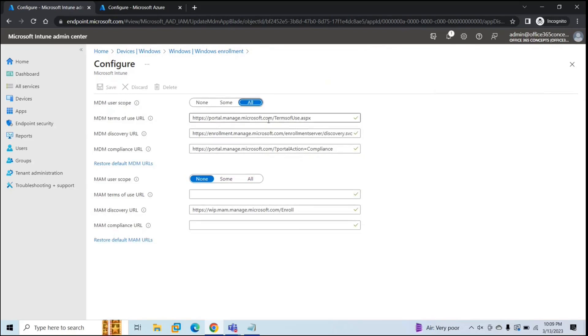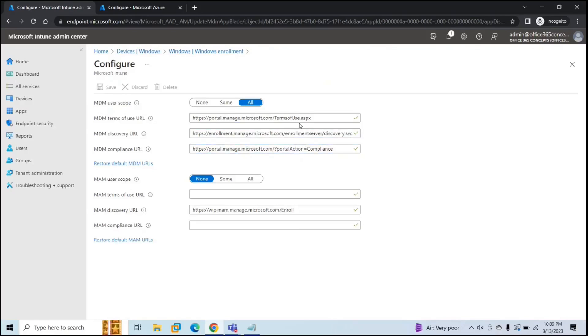And make sure you do not make any change within these URLs. No changes are required here. Just configure if you want to enable it for set of users or for all, or if you do not want to enable it, and then click Save.